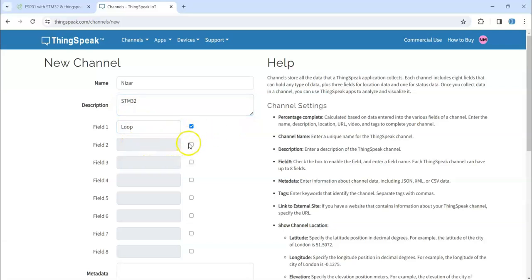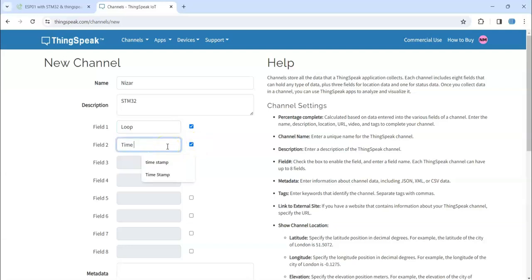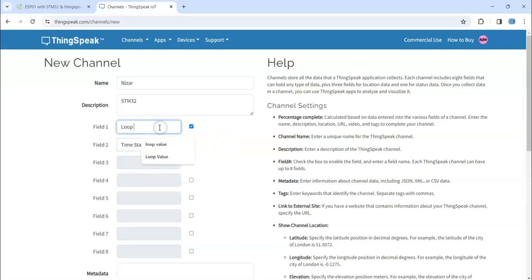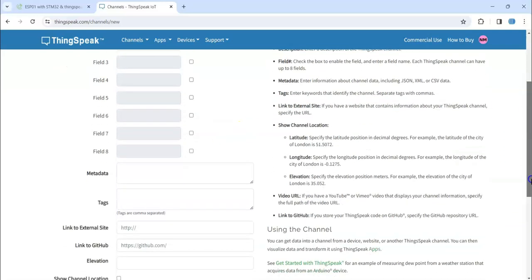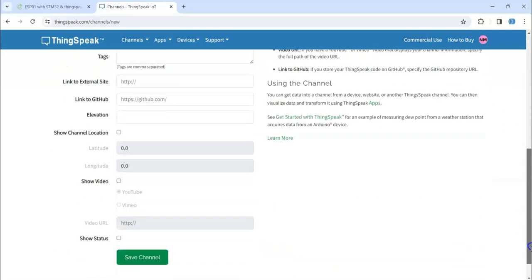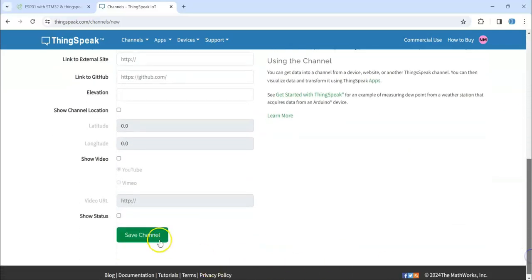This one, another one: timestamp. This one may be loop value. That's all, we can save channel.